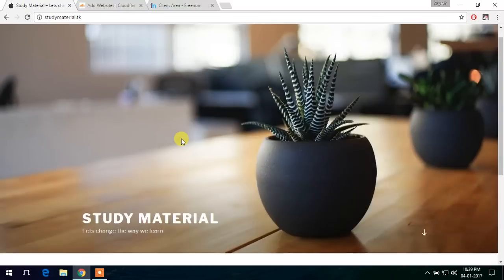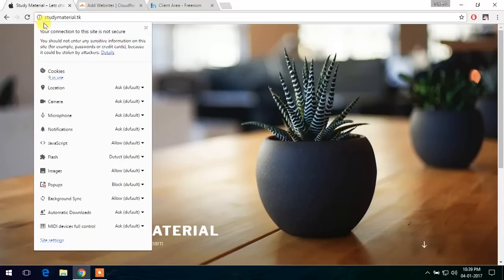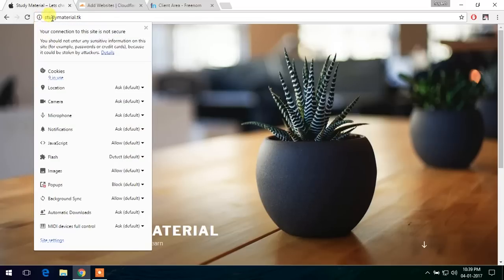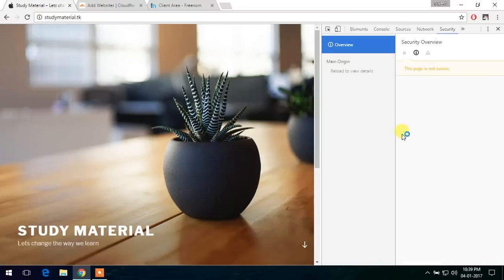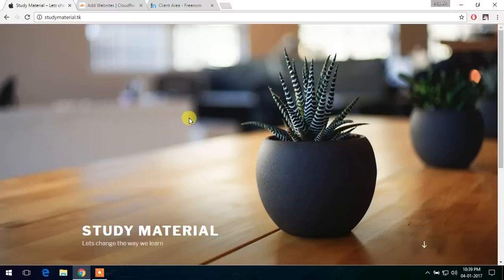So this is a basic WordPress website that I have set up for this tutorial. As you can see, it is not secured currently as there is an exclamation mark right here and we can see the page is not secure over here also. Let's see how to make this website secure.